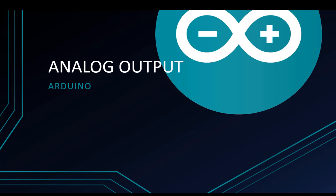Welcome to programming knowledge. Today I'm going to talk about analog output on Arduino. In this video we will know how to use analog write to output an analog signal.